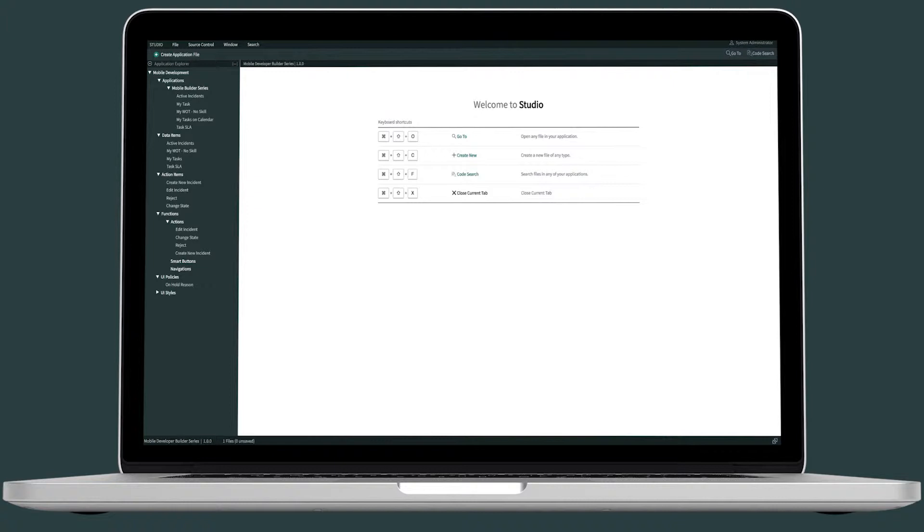For this example, we're going to enable offline functionality for My Active Incidents applet to show you that we can still take quick actions like edit or create a new incident even when we don't have an internet connection. Admins will have to configure offline functionality for applications, applets, and functions using Studio.